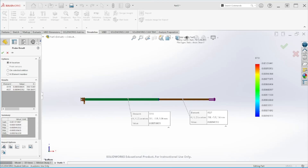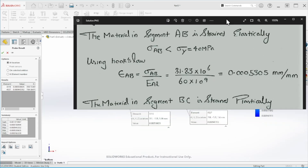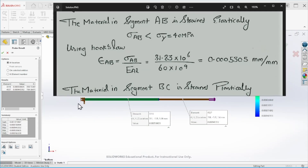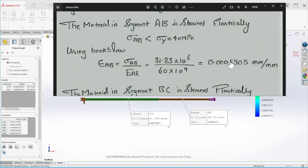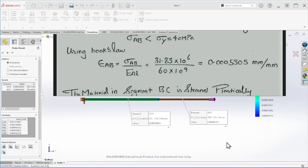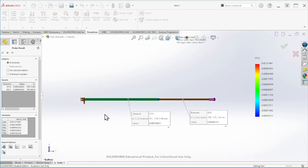Looking at the hand calculations: on segment A to B we have the normal stress divided by the E value, giving 0.00053, which is exactly what SolidWorks gives us. This is how you simulate and calculate normal stress and strain values in SolidWorks. Thank you for watching and I hope you enjoyed the video.